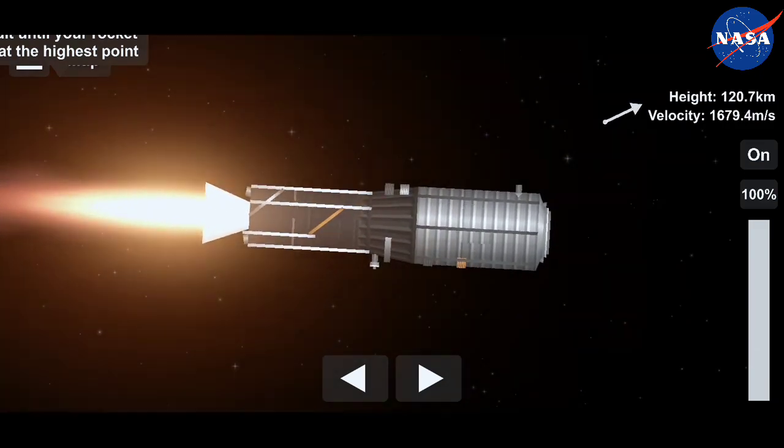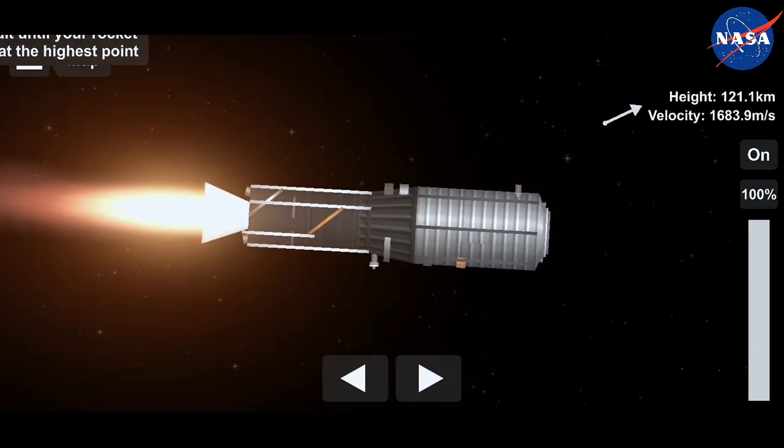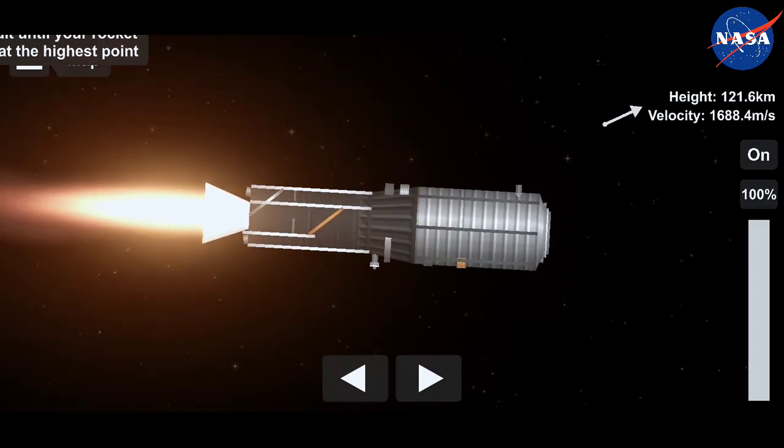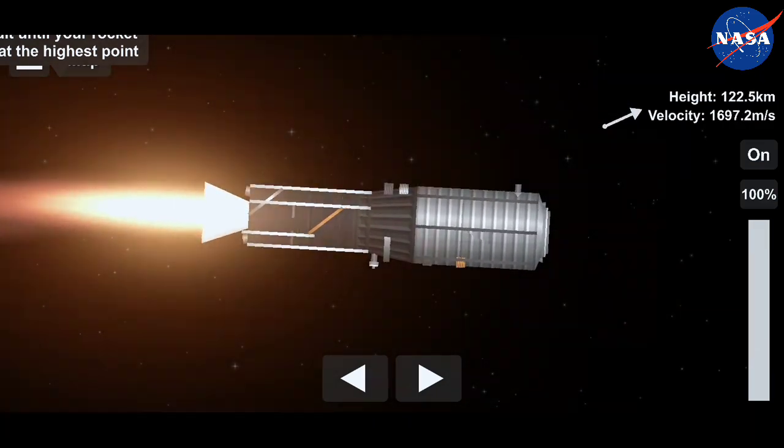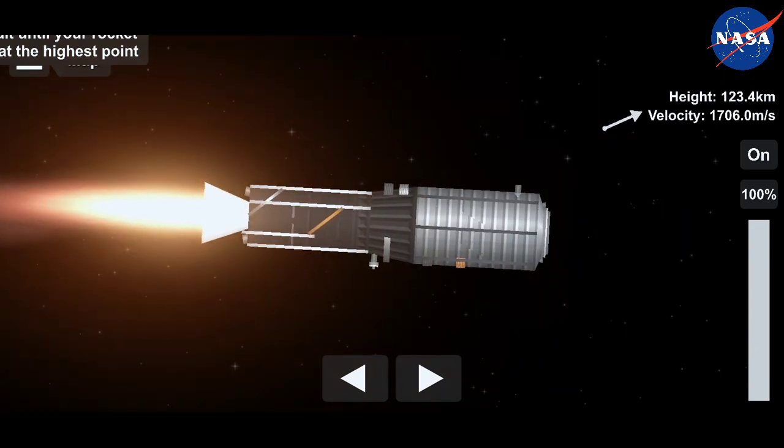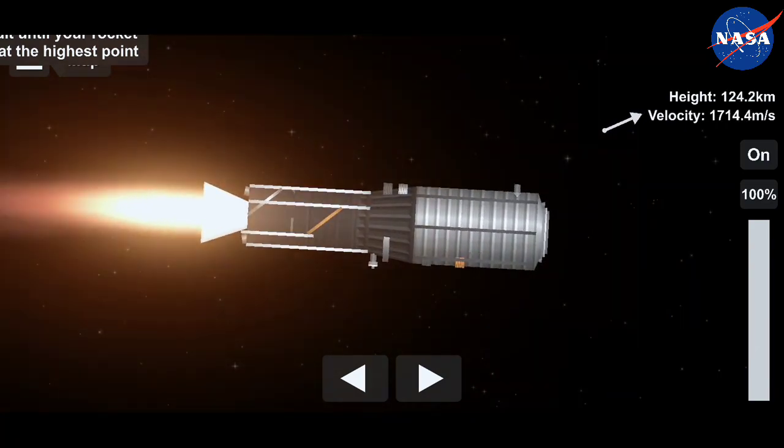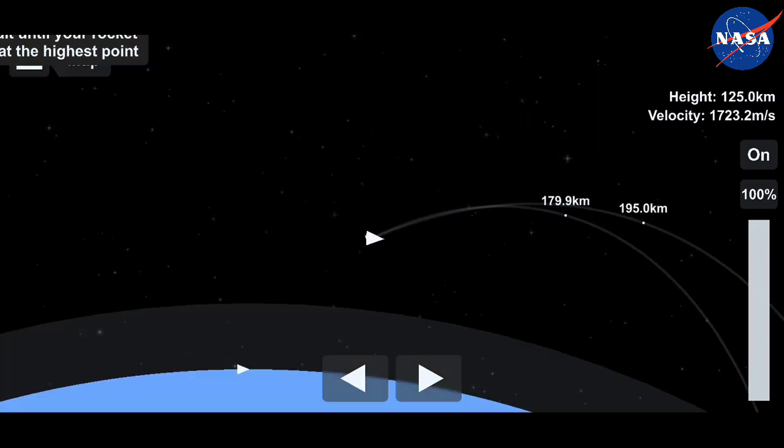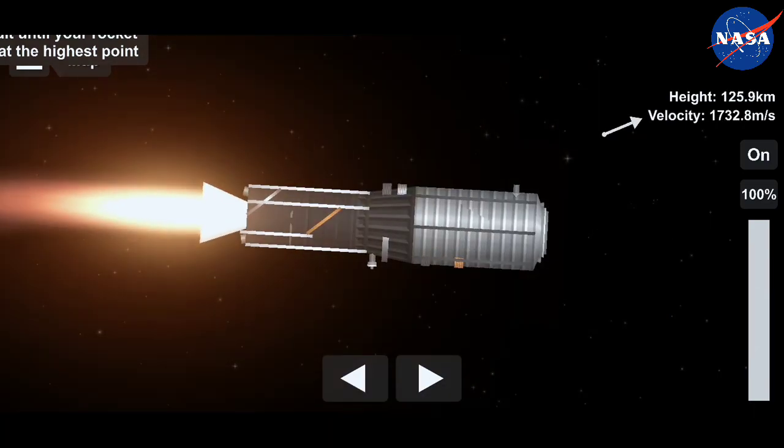Stage two ignition. This will be about a two-minute, 44-second burn of the second stage engine.